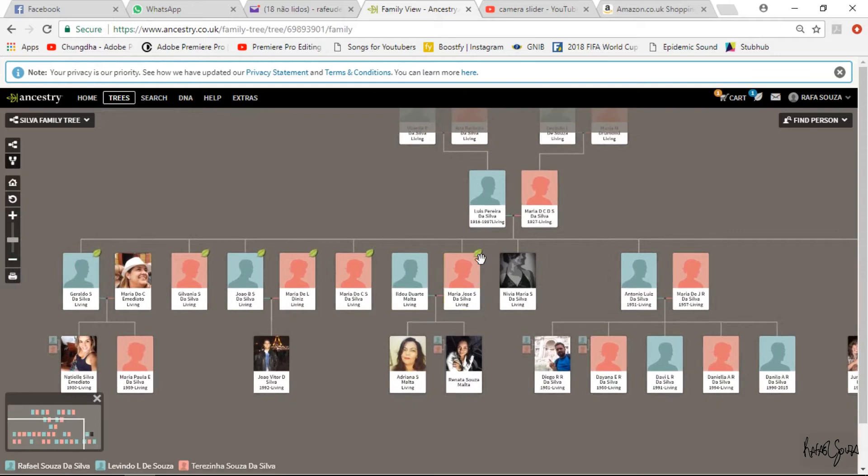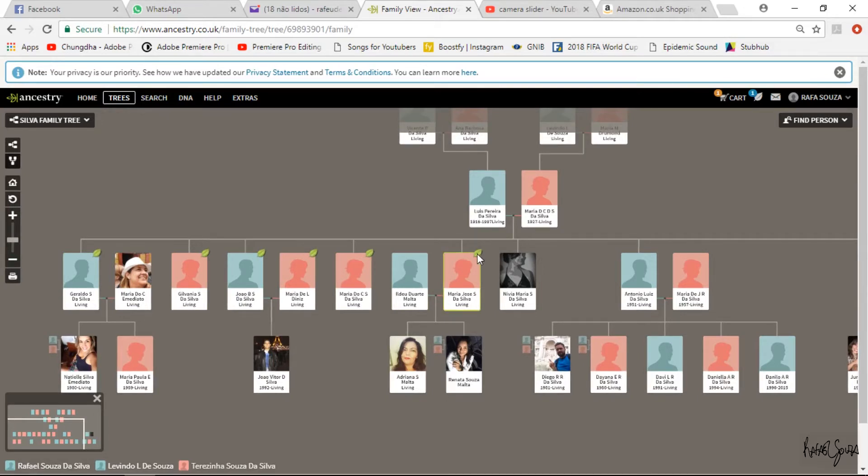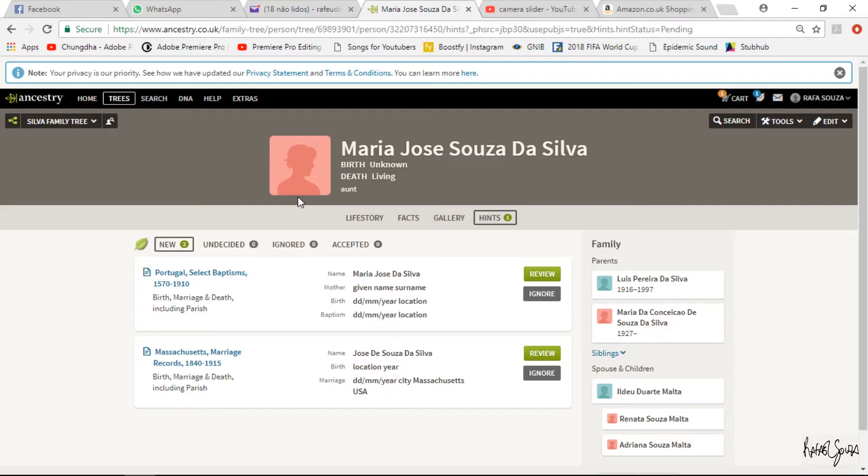On a few of the family members you're going to see a green leaf on the top right. That green leaf means you have a hint. A hint means that Ancestry crossed information around the globe in their database and found a document that may be linked to your family member — for example, a birth certificate uploaded by someone in America with a name similar to one of your relatives.